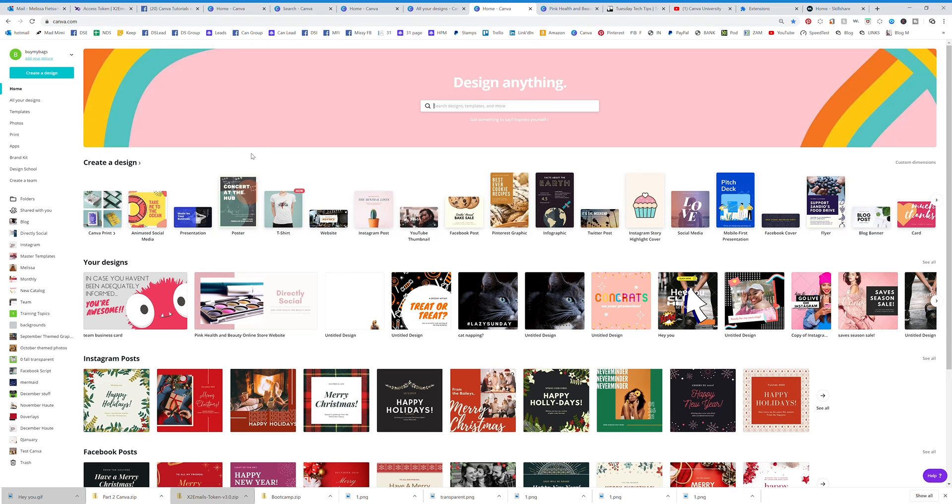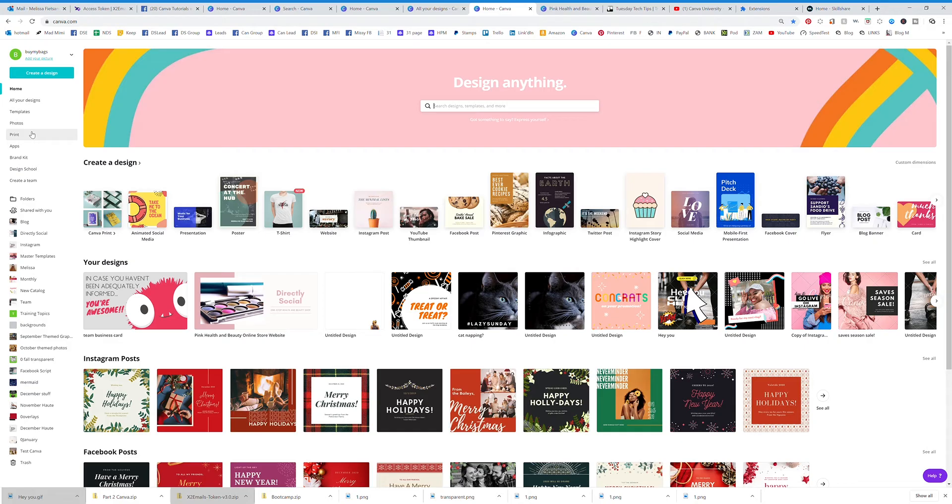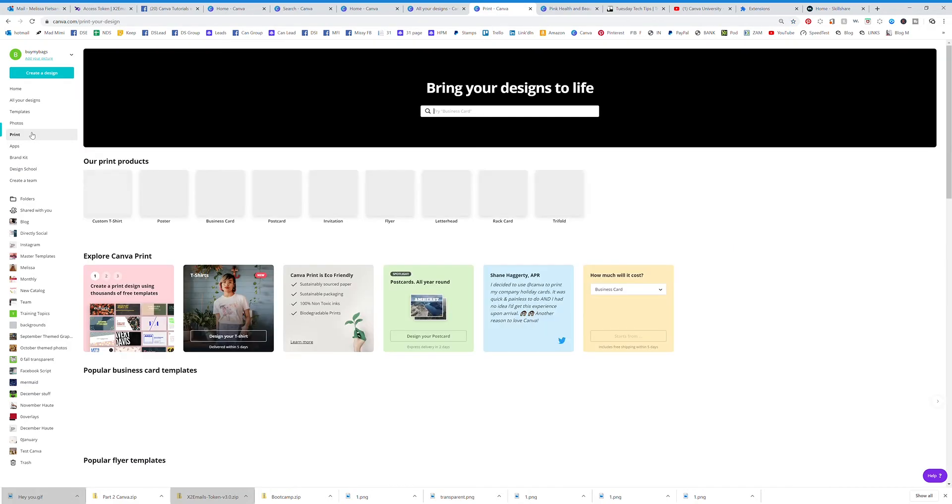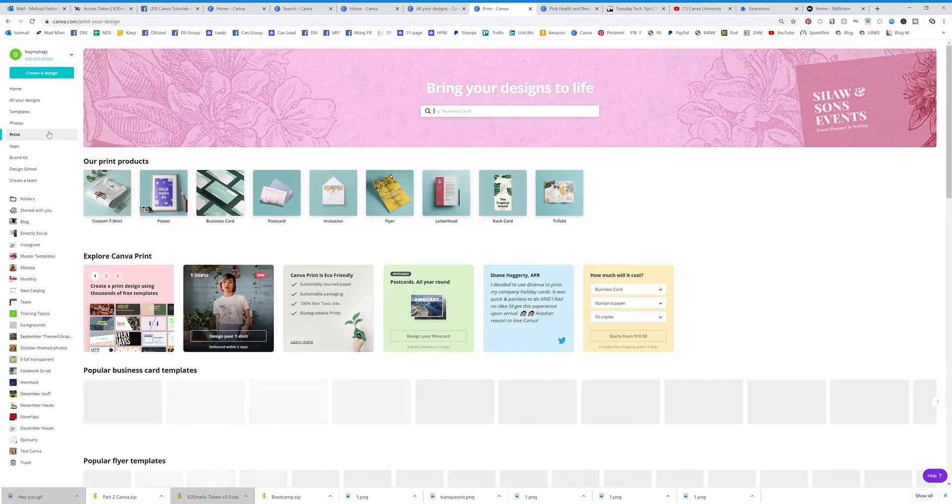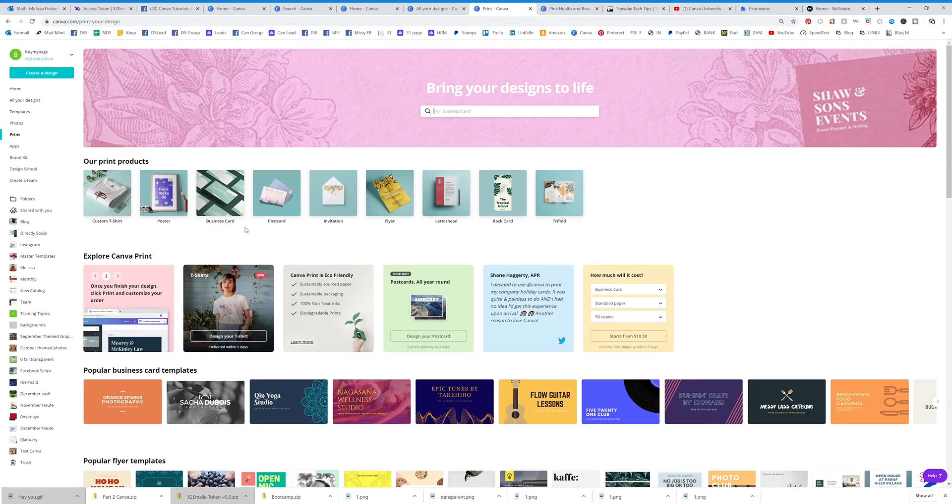I'm going to show you really quickly how to print. If you go to the left-hand side on your dashboard, you're going to see the print station. This is going to bring you to the print dashboard where you'll see all the different kinds of things that you can print on Canva.